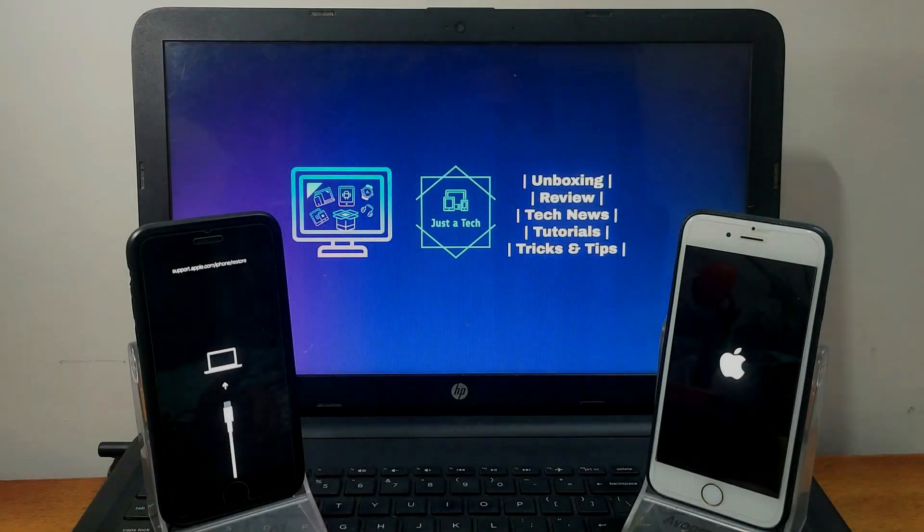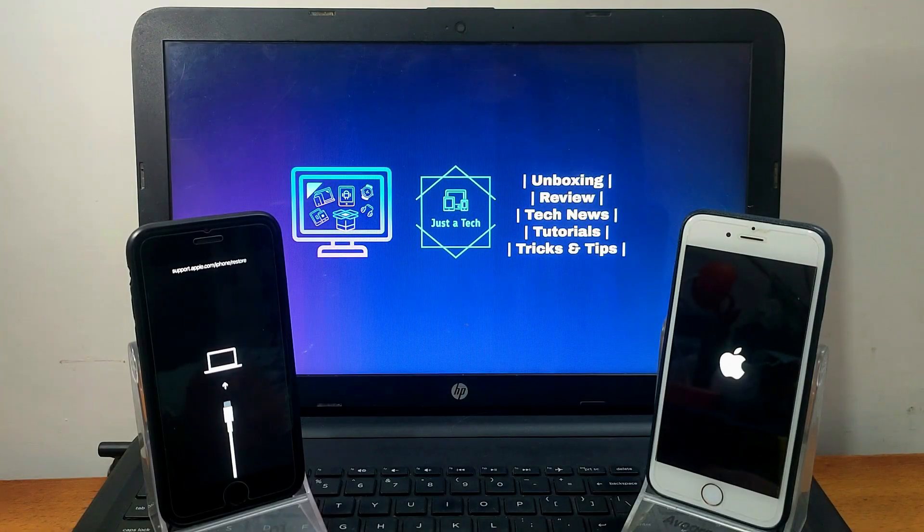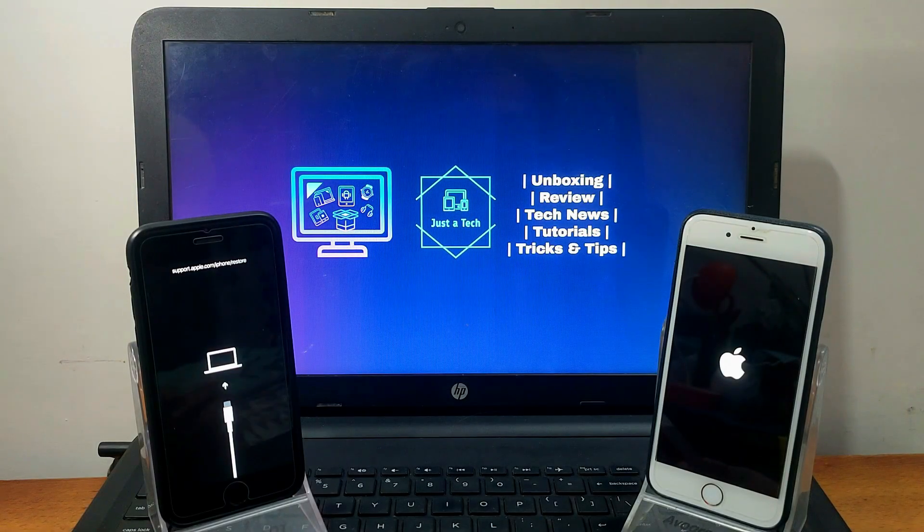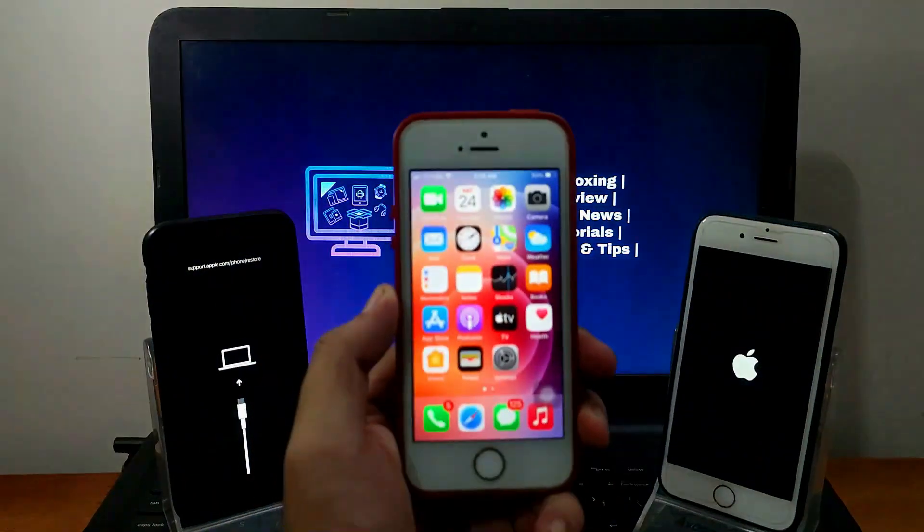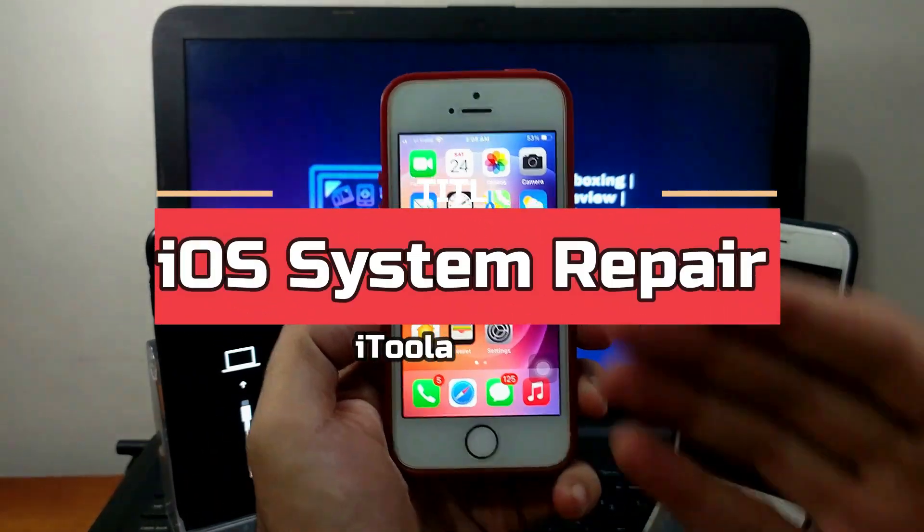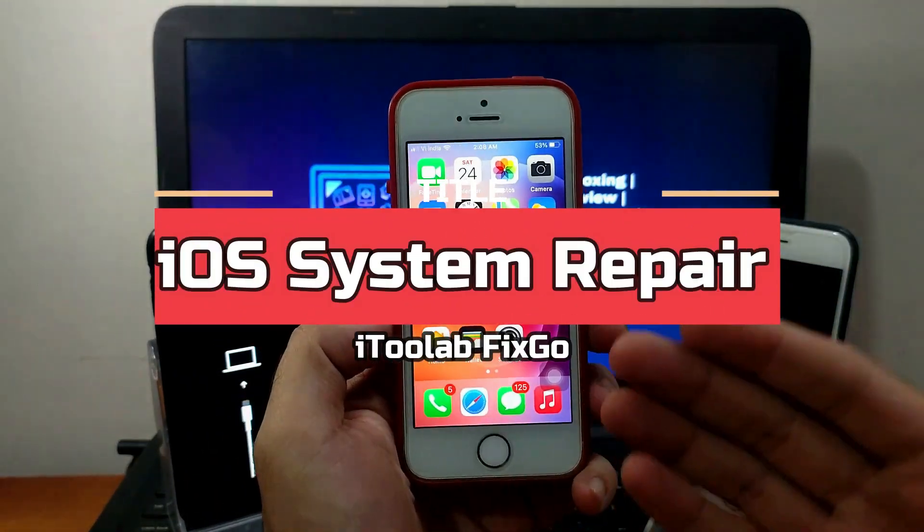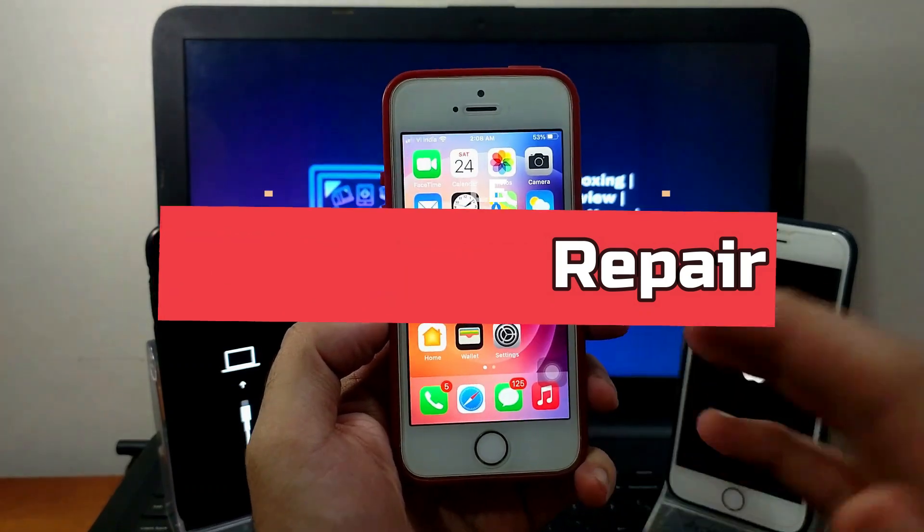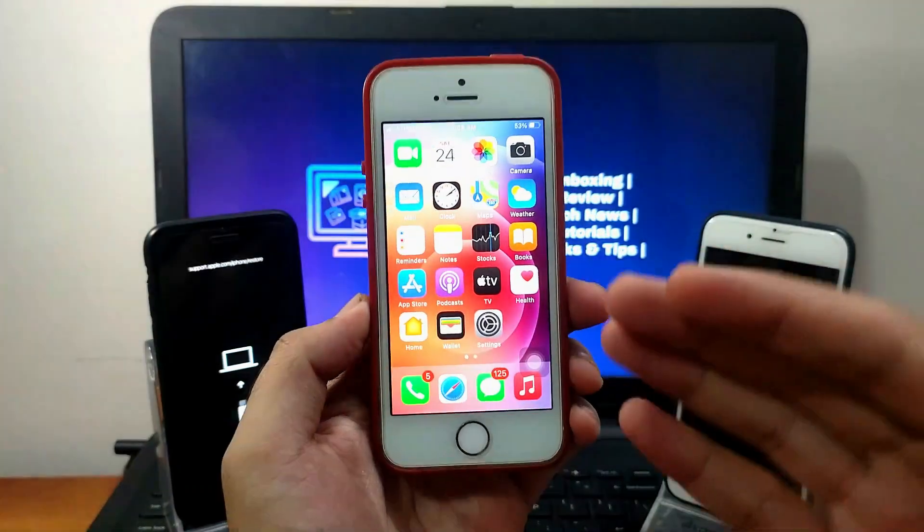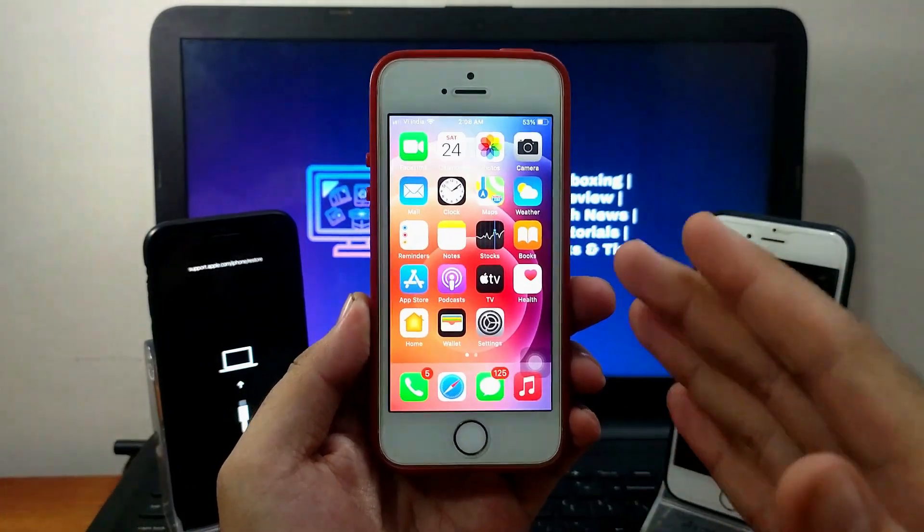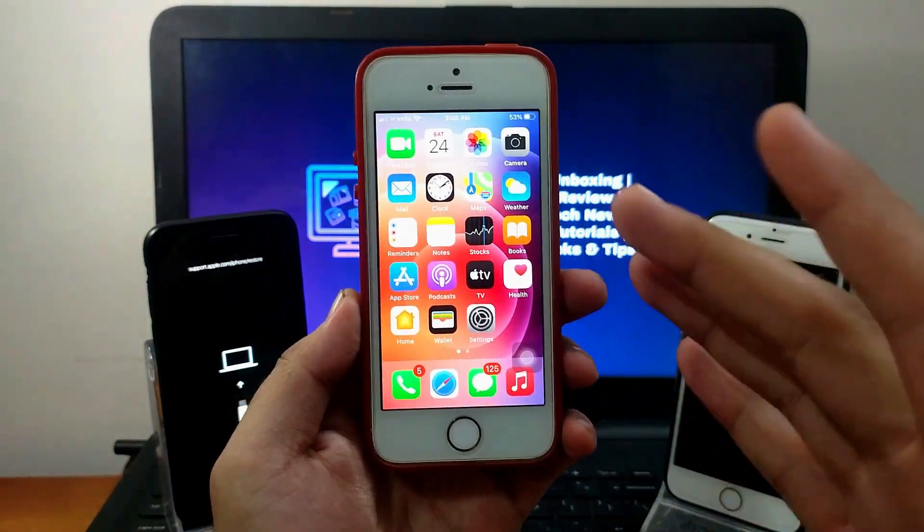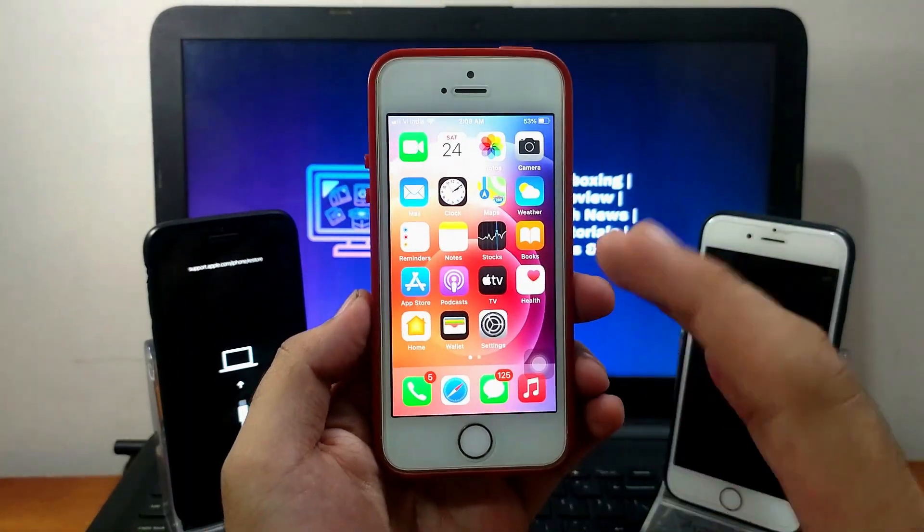Hey everyone, my name is Parash and welcome back to another video on Just Attack YouTube channel. In today's video I will discuss how you can repair any kind of system-related issues. I'll show you a tool that can repair any kind of iOS system-related errors and issues from any iPhone, iPad, or iPod Touch without data loss.